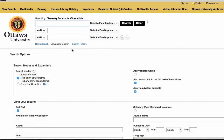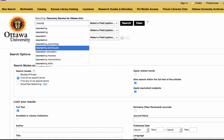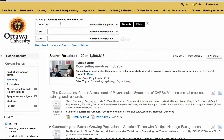You can search like you would in Google — just type your keyword in and click search, and it's going to provide you with quite a few results most likely. For example, if I type in 'counseling,' it comes up with a million results.